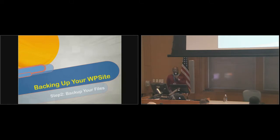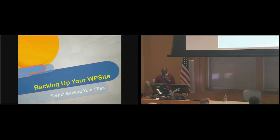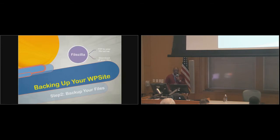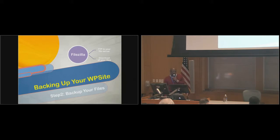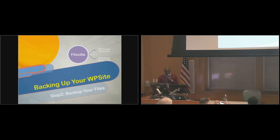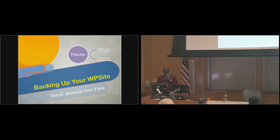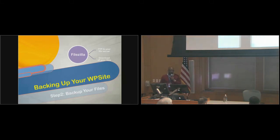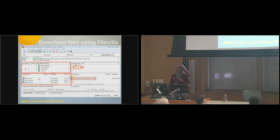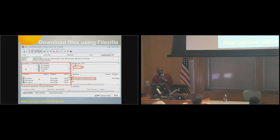After you backup the database, the next step is to backup your files. To do that, you use an FTP program. The most popular open-source free one is FileZilla. This is a quick overview. You would FTP into your server and download your files.